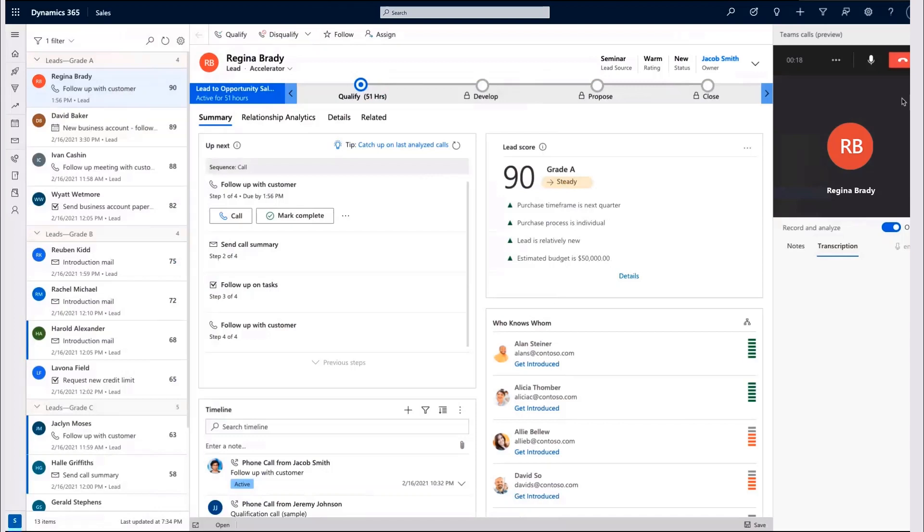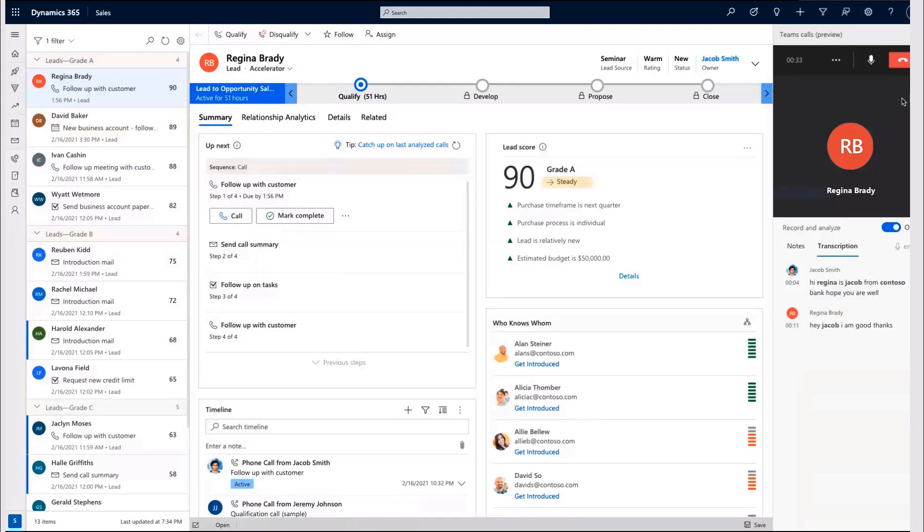Any business critical insight mentioned during the call will be highlighted so that Jacob can reach points of interest within seconds.